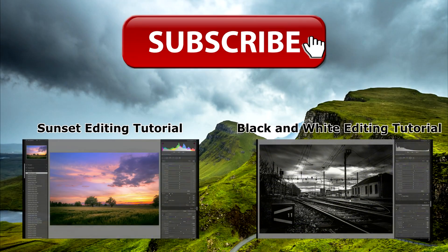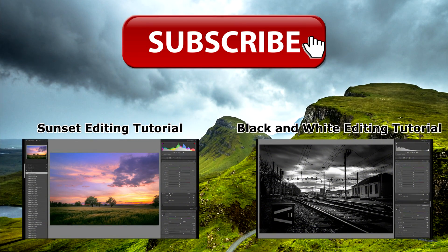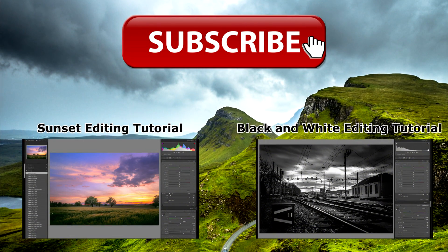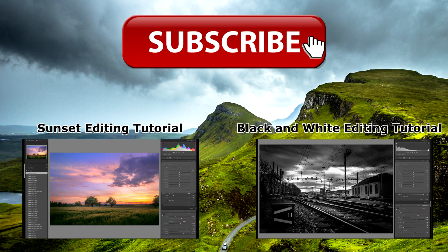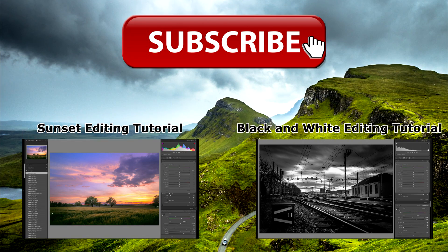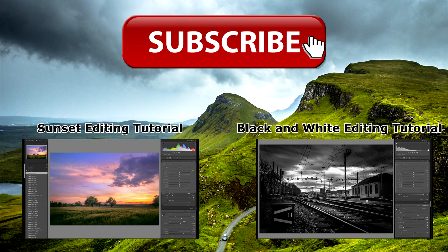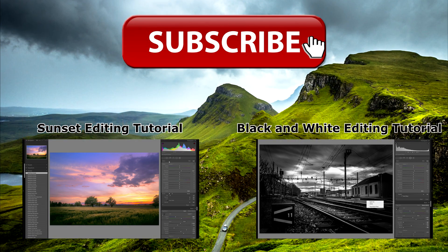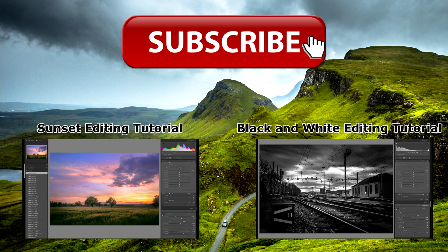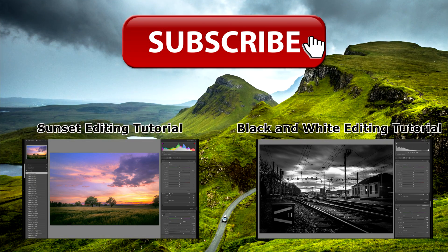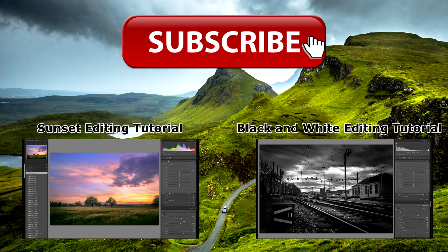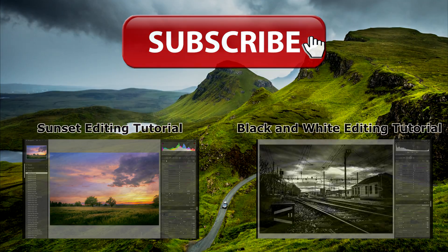Thank you very much for watching. If you would like to see more videos just like this one. Be sure to subscribe to my channel. And if you've enjoyed this video. Please give me a like. And maybe even share it on Facebook or Twitter. Thank you so much for watching. Take care.